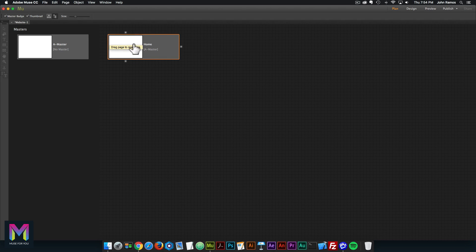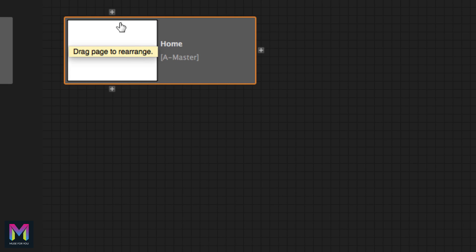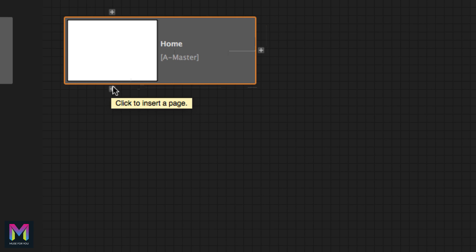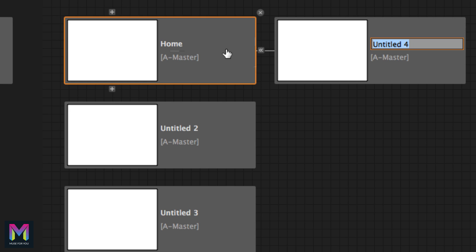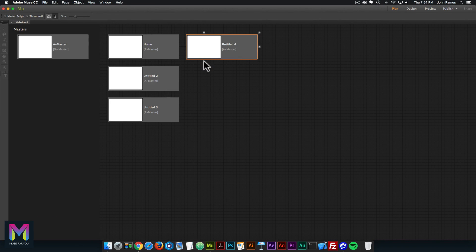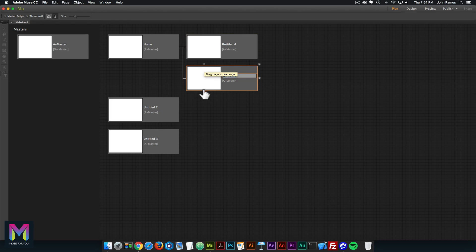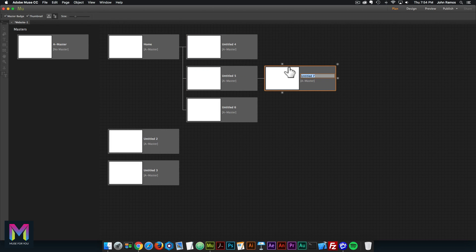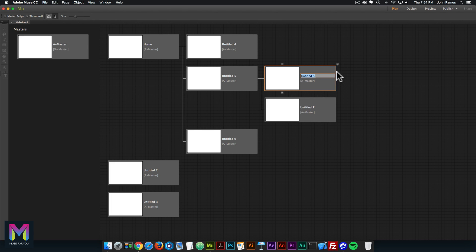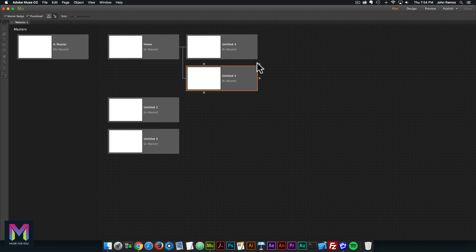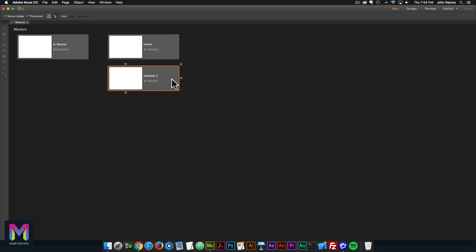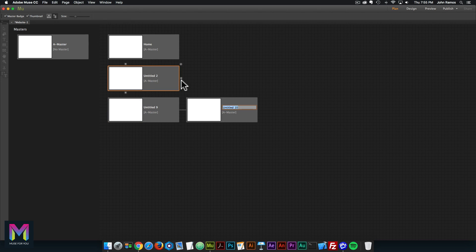To add pages, you can hover over any existing page. Plus symbols will appear at the top, right, and bottom of the page. To add top-level pages, click on the top or bottom plus symbol. To add sub-pages, click to the right of the page. You can also add top-level pages to sub-pages by clicking the plus symbol above or below, and add sub-pages as well. You can delete pages by clicking the X in the upper right corner.